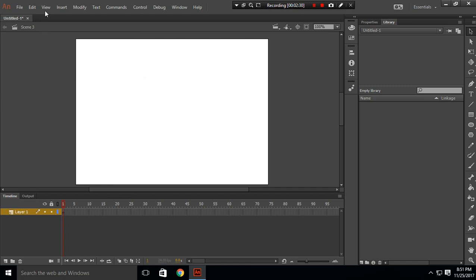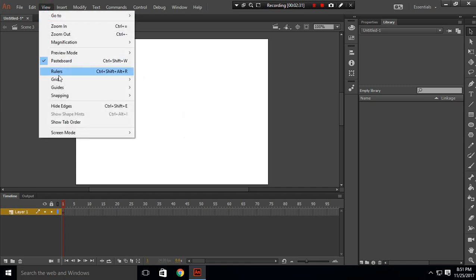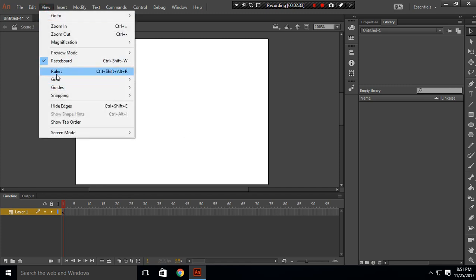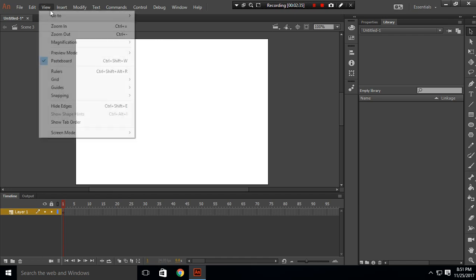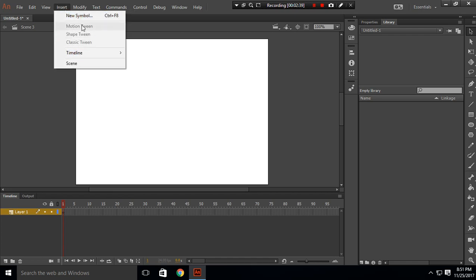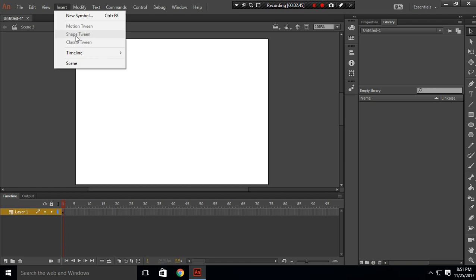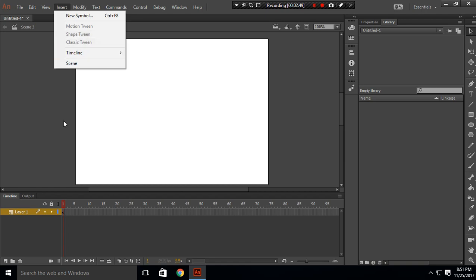These are important things from the View tab. Let's move to the Insert tab. In Insert tab, these things are important but we'll explain these things in other videos: New Symbols, Motion Tweens, Classic Tweens, Timeline, and Scenes. We'll explain this in other videos.